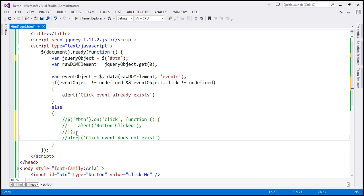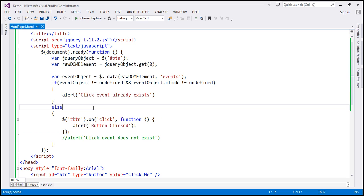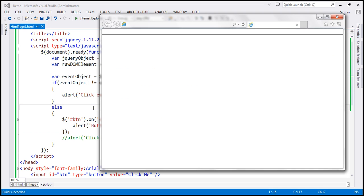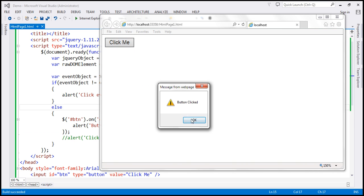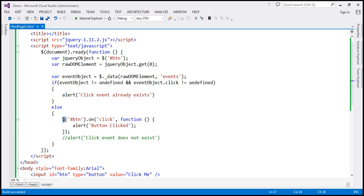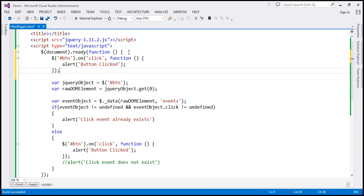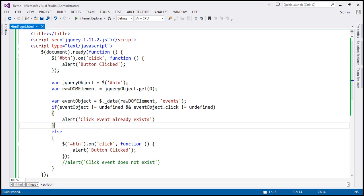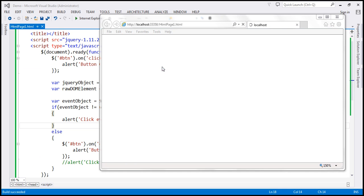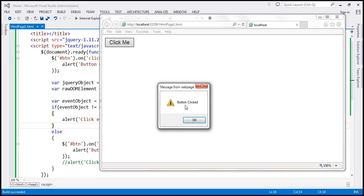Let's uncomment the code. Now when we run this, if the click event does not exist, it attaches the click event handler, and when we click the button, it says 'button clicked'. On the other hand, if we already have a click event handler attached somewhere above, it's going to come to the if block, display the message, and not attach another click event handler. So when we run this, we get the alert 'click event already exists', and when we click the button, we get only one JavaScript alert saying 'button clicked'.